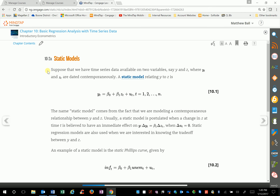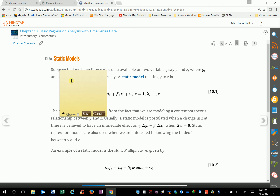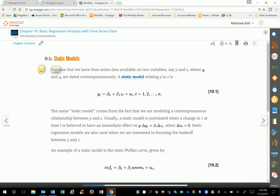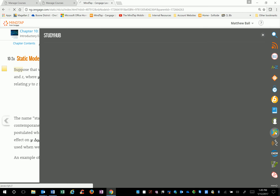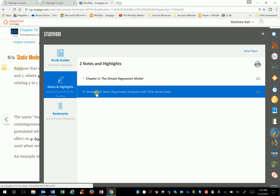The next thing students at TCU say they like is taking their notes online directly in the text. A lot of students come to class with their laptops and take notes right here. The way they do that is they highlight again and select 'Add Note.' They can type something like 'this is on the test' and click Save. If they click Share, it will share the note with the entire class. Clicking Save places the note in the top corner of whatever paragraph they're in.